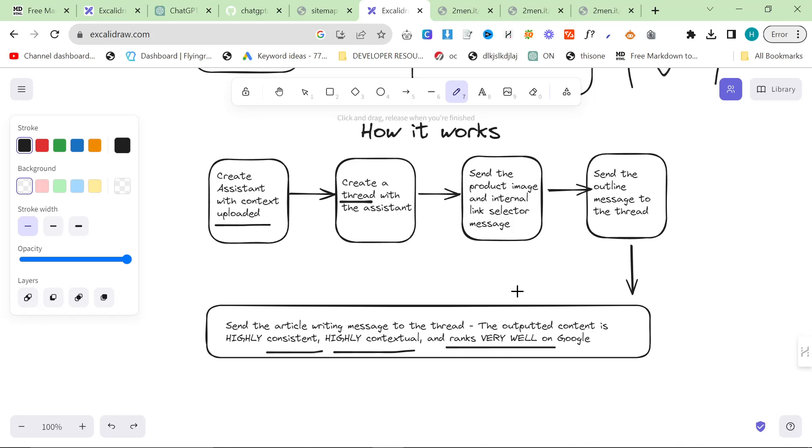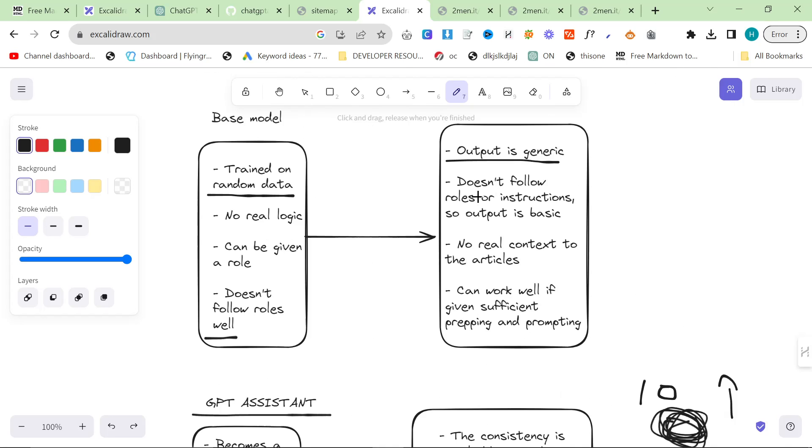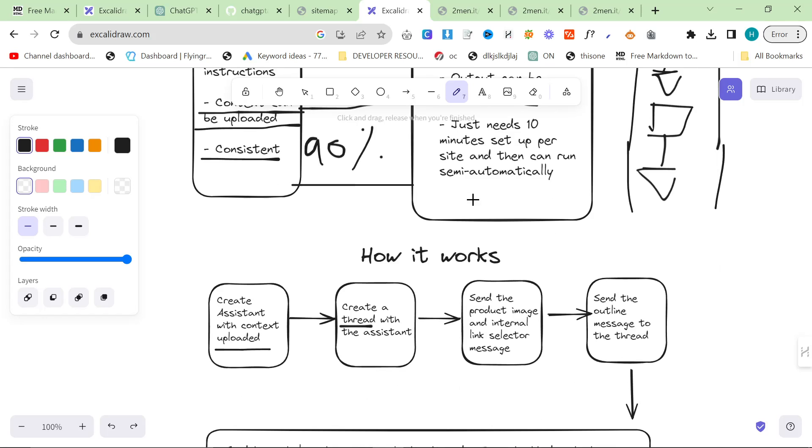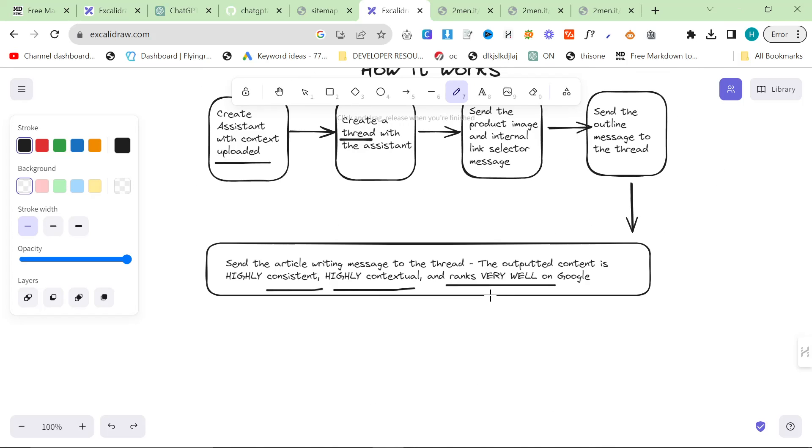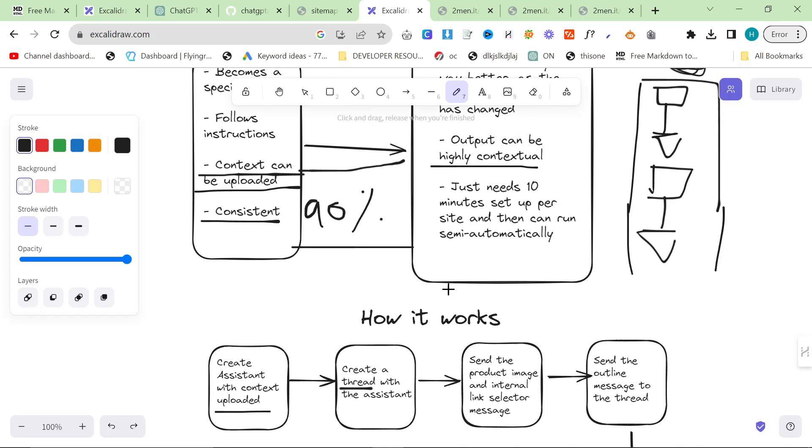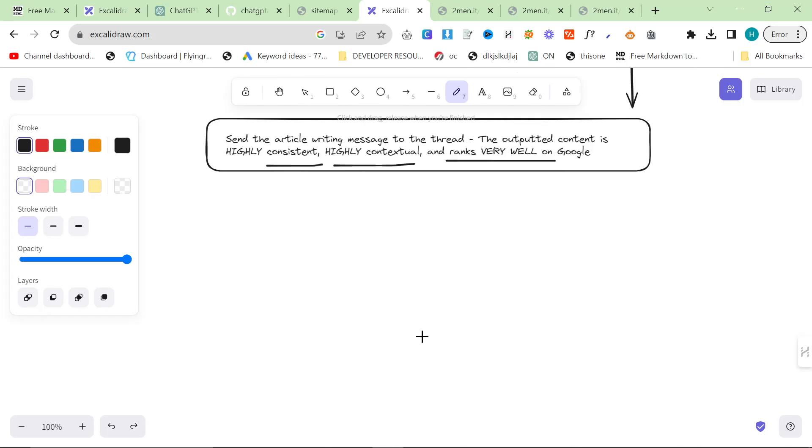The outputs of content is highly consistent, highly contextual, and ranks very well on Google, which is all we really care about. You can make this work for informational content but I just haven't got time right now. You just have to change the prompts and change what information you're inputting and give it some images, give it some affiliate featured images and things like that.